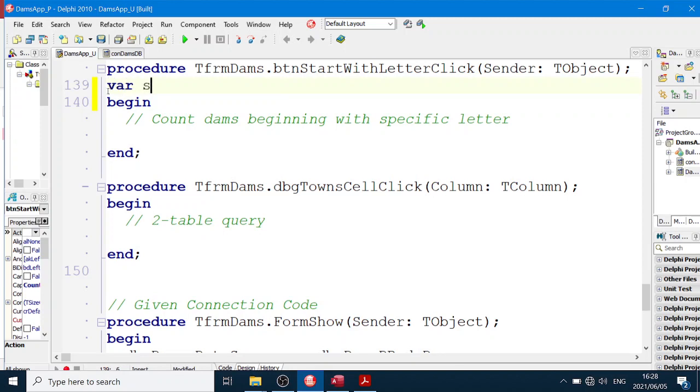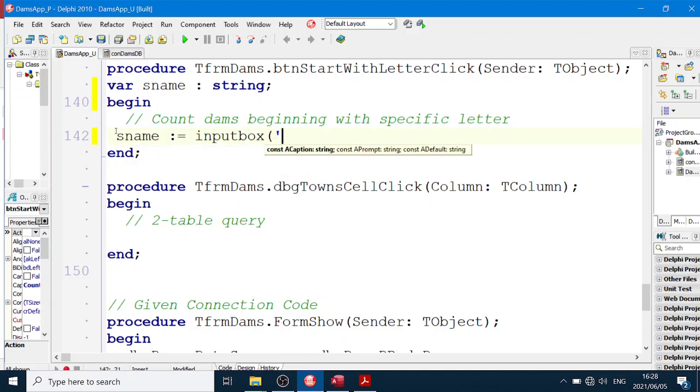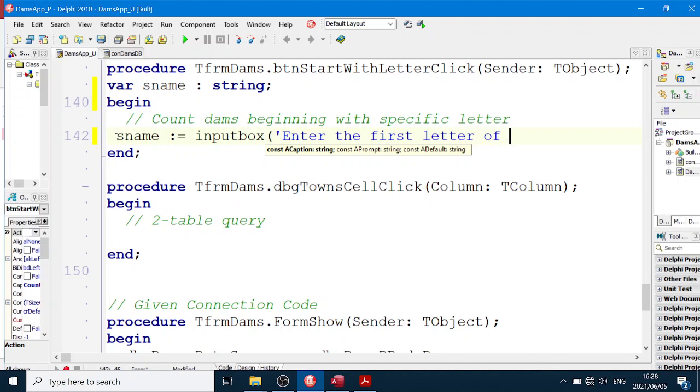So var sName colon string. And sName equals inputbox, "Enter the first letter of a dam name".